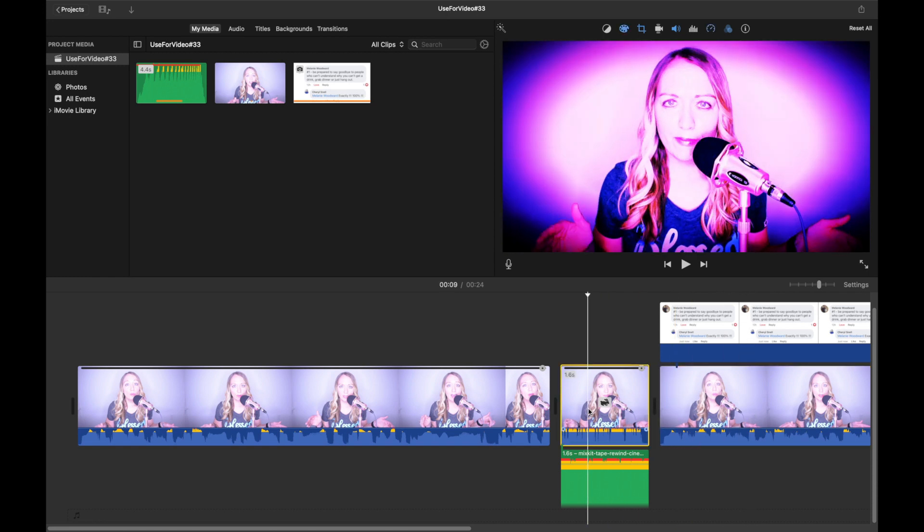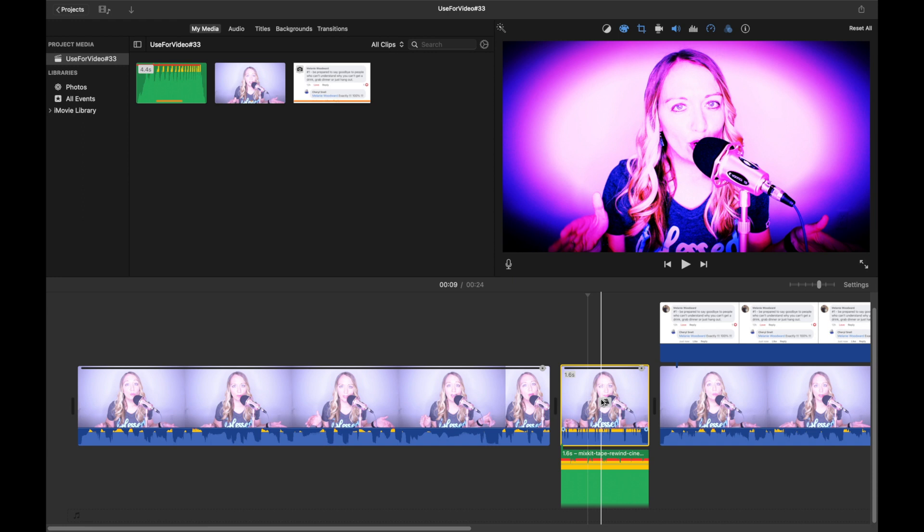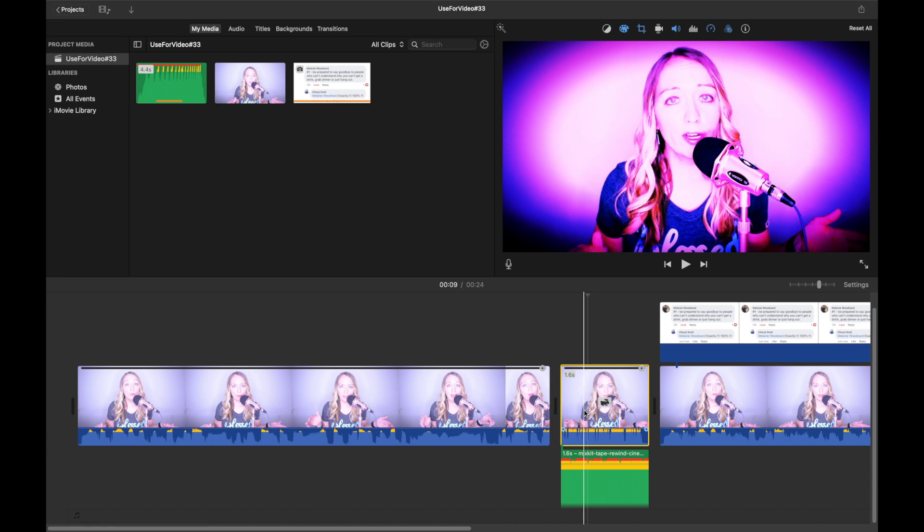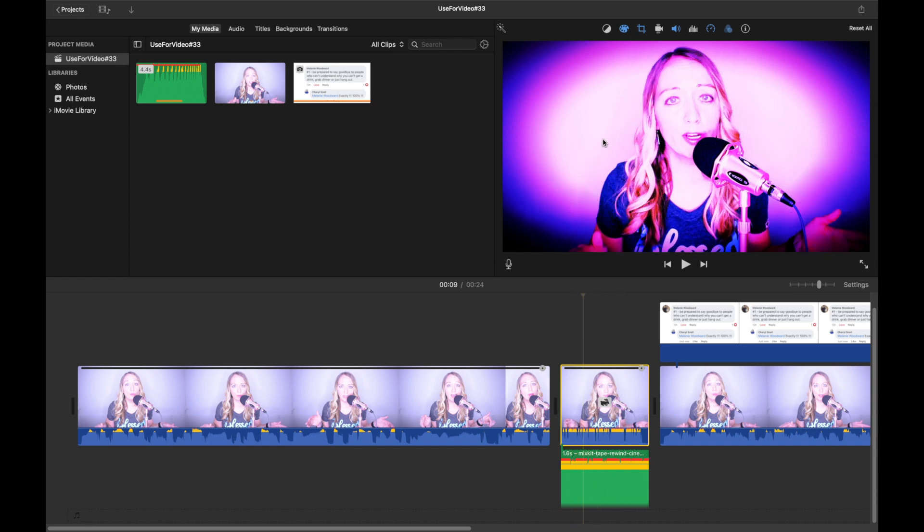Since this is already edited, I'm just going to go right up here and I will show you how we did all of these edits. When I first do my editing, I always take care of the cropping and the volume.